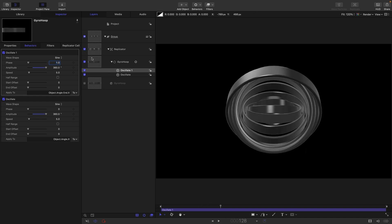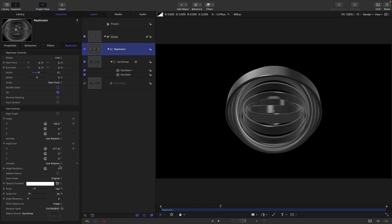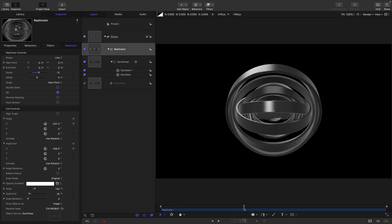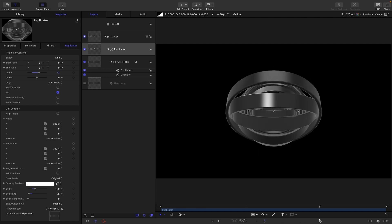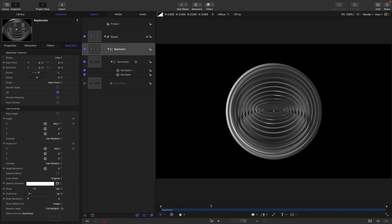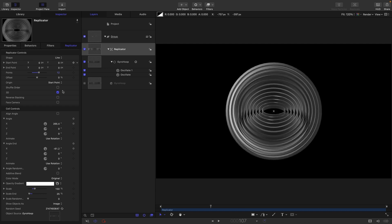So phase of one, and now if we press play you can see our effect is working. With our scale on our replicator we've got those rings reducing in size, and with those two oscillate behaviors we've got this really nice gyroscopic effect.